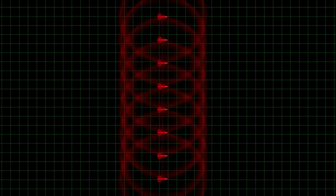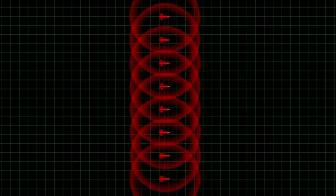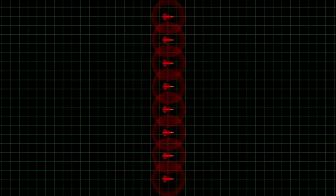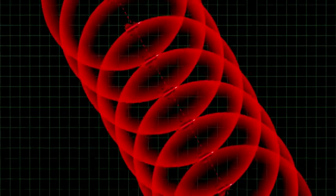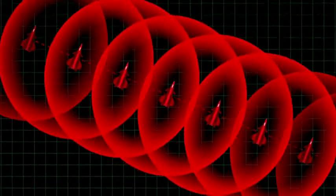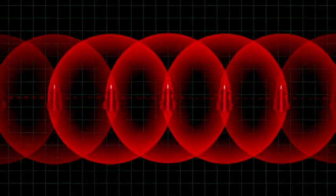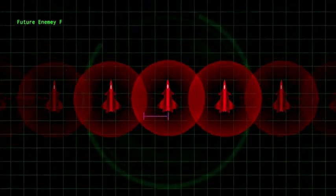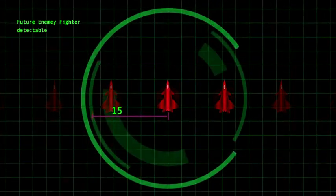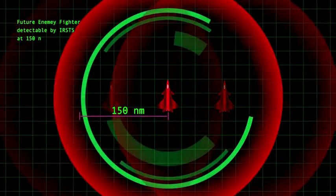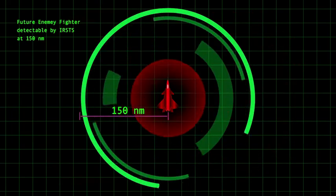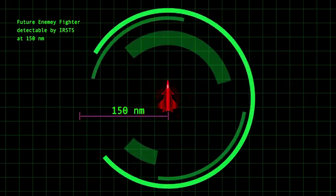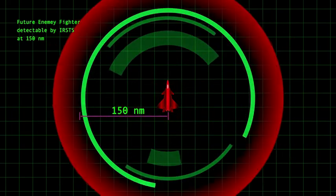Here, we envision a notional group of eight such enemy aircraft. If U.S. aircraft are equipped with IR sensors capable of detecting enemy fighter aircraft traveling at Mach 1.8 at ranges of 150 nautical miles or more, then we can see the region in which they are detectable illustrated here.